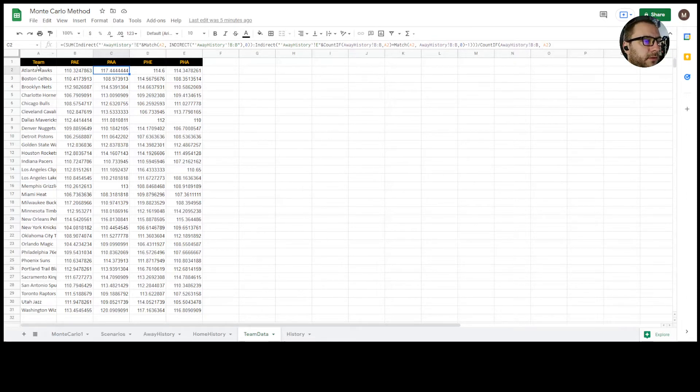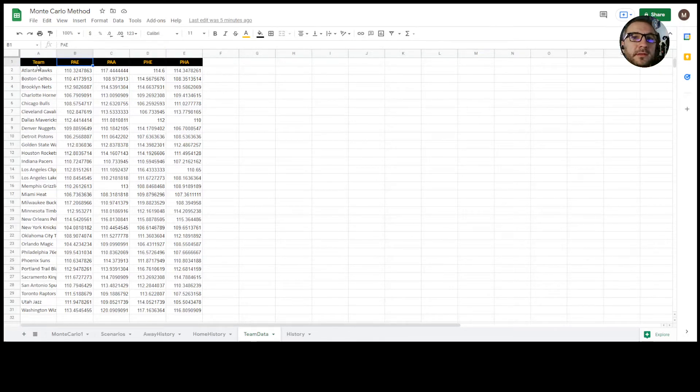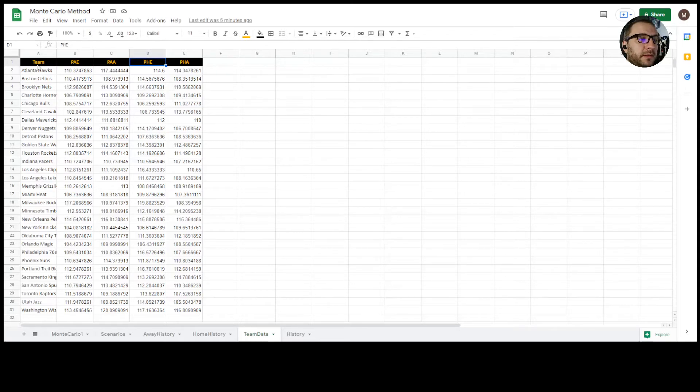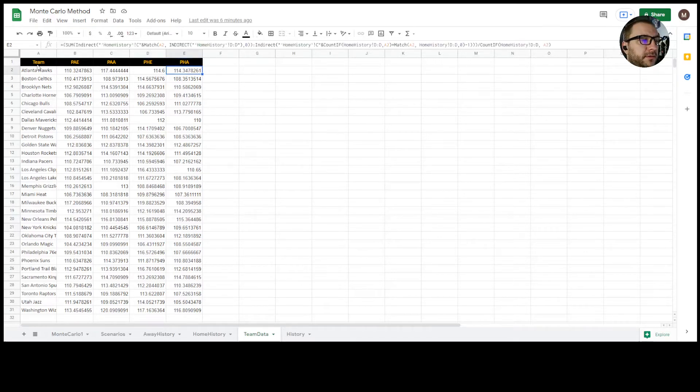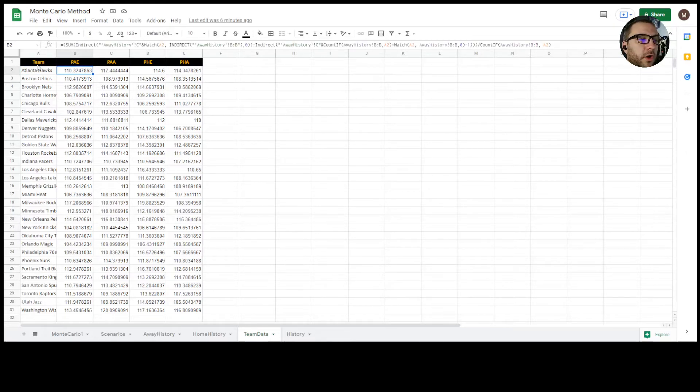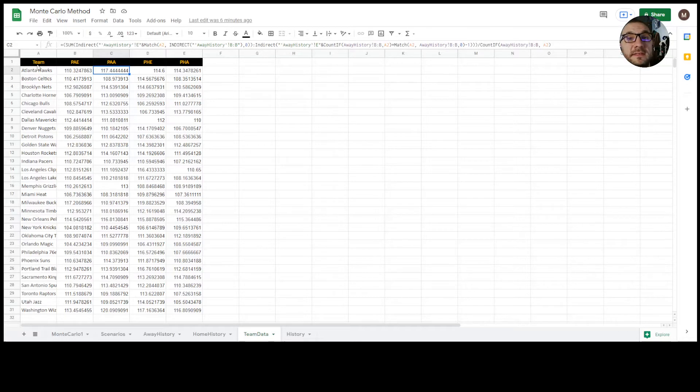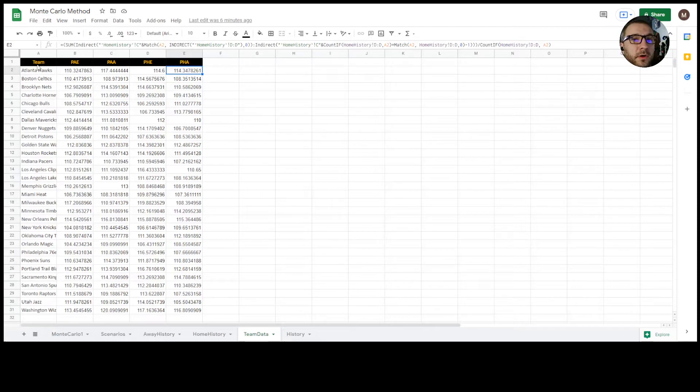What we have here at the top of team data is we have the team name, P-A-E points away earned, P-A-A points away allowed, P-H-E points home earned, and P-H-A points home allowed. So what this is doing is saying the Atlanta Hawks on average from the data that we collected earn 110.32 points per game when they're away but they allow 117 when they're away. Same thing when they're home they get about 114.6 but they also allow about 114.34 when they're home.